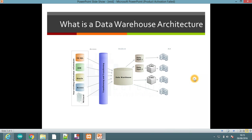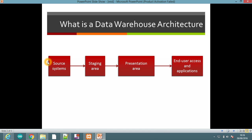Finally, data is forwarded to the end user access tools layer. In this layer, the user is able to access different types of information and can make different decisions based on that data. This is the complete architecture of a data warehouse, which basically has four layers.